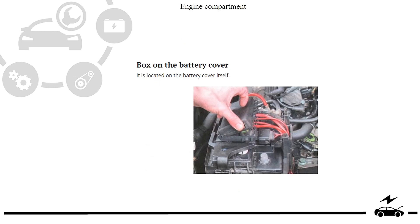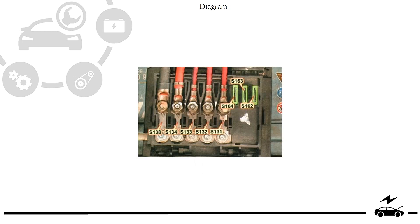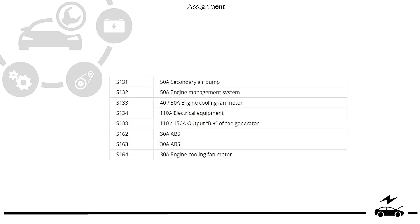Engine compartment fuse box: location, diagram, assignment.